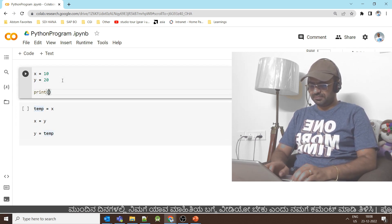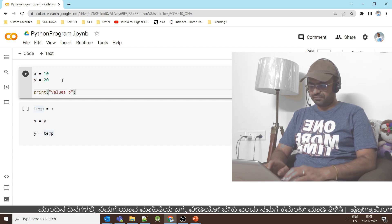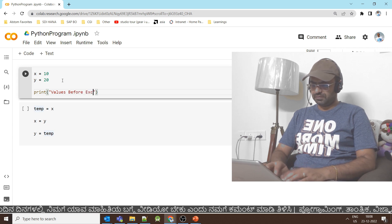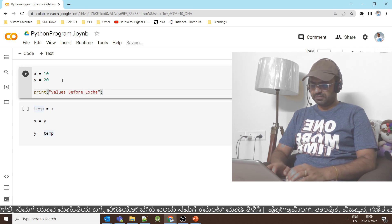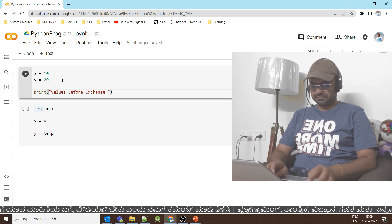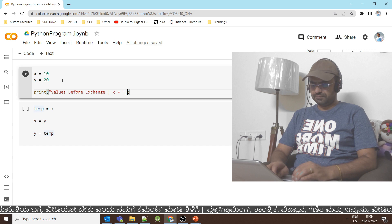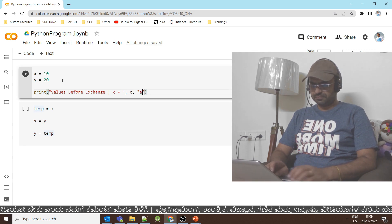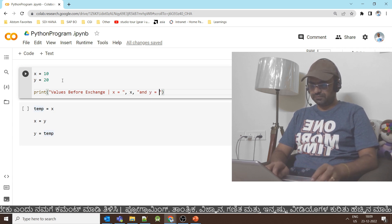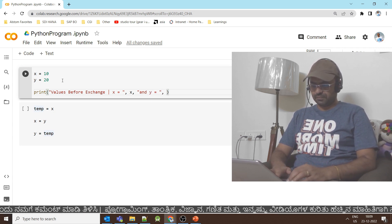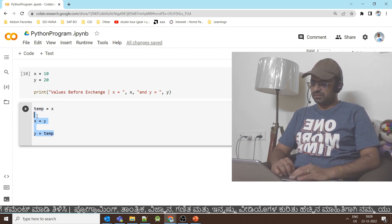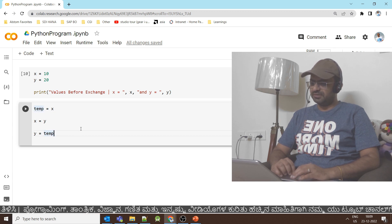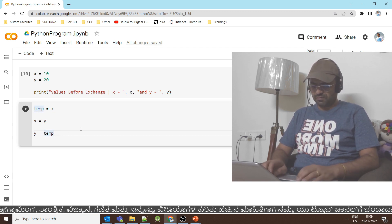We can use a print statement: print values before exchange, x equal to x comma y equal to y. So at the same time temp is equal to x, x is equal to y, y is equal to temp. Then we will have one more code block.